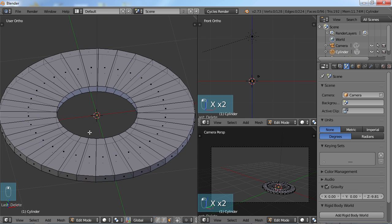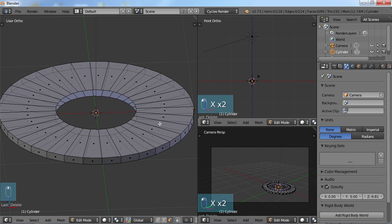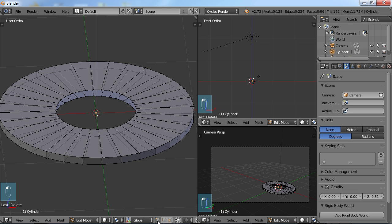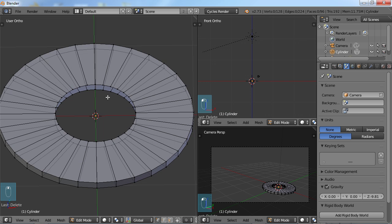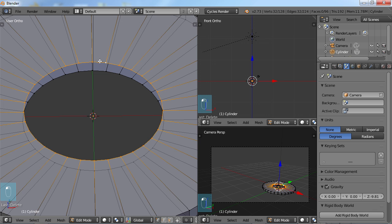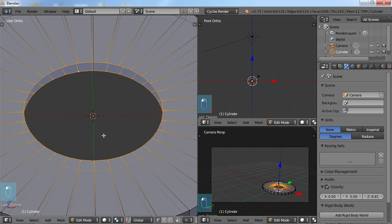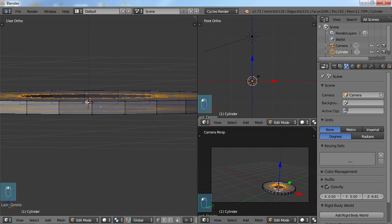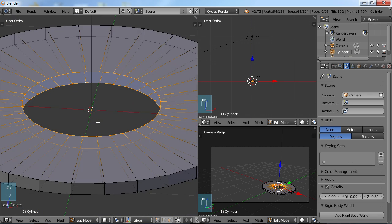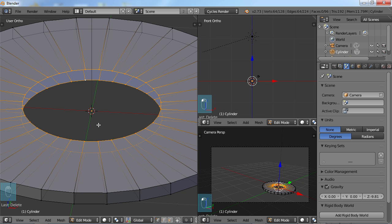So I'm going to go ahead and connect these together. An easy way to do that is just come down here and select your vertex view. And I'm going to come in here and Alt-Select between two of these vertices. And that will select all around. And Shift-Alt-Select these vertices here. So you have both of these edge loops selected.